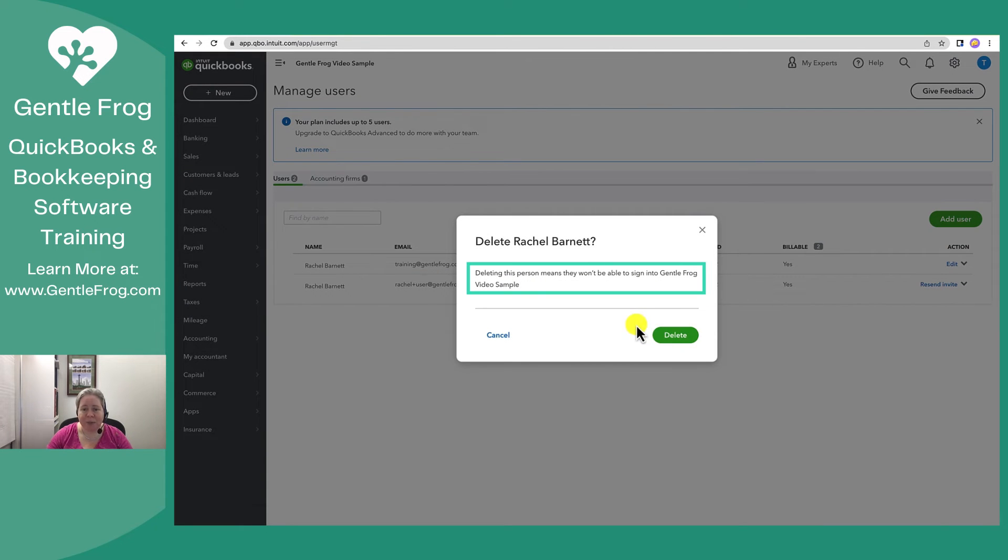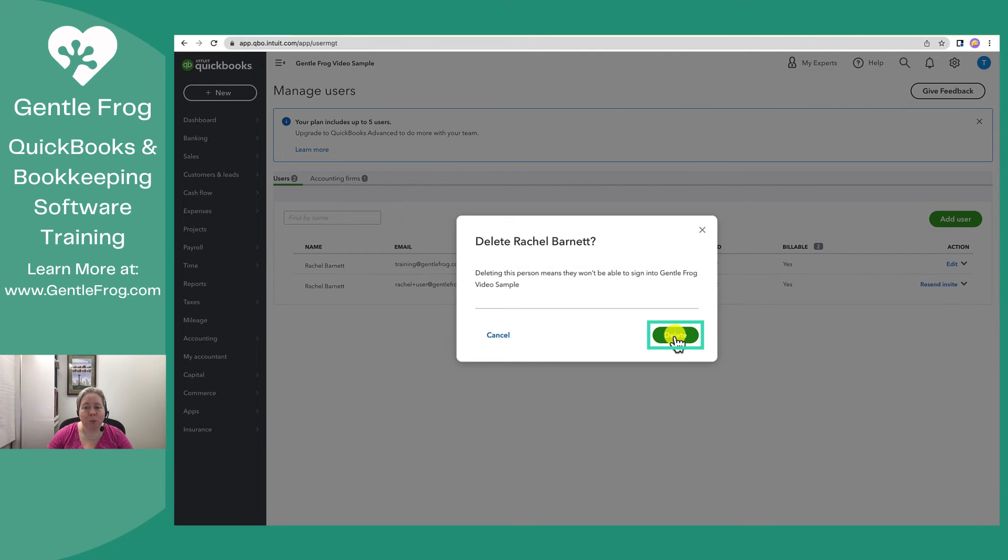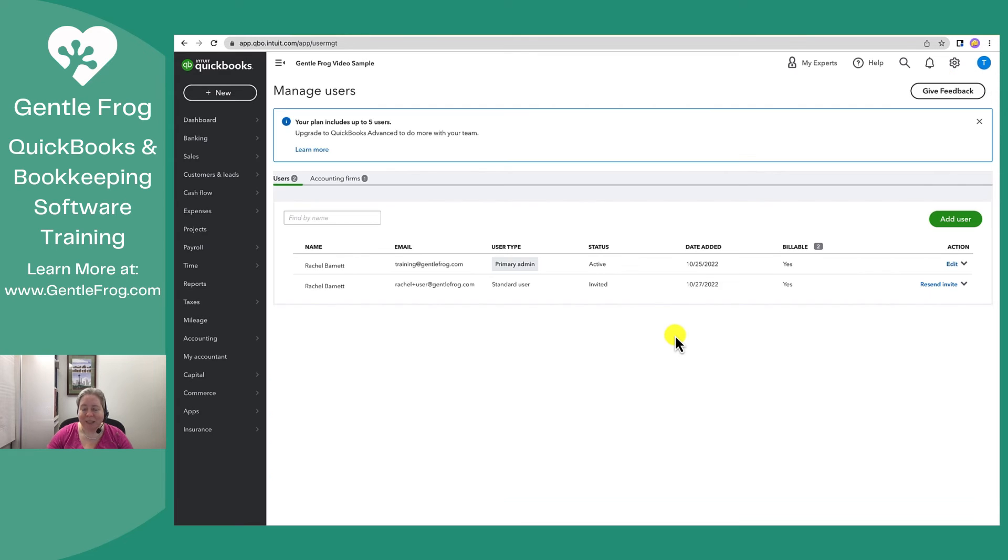You'll then be able to select delete. It says you're deleting this person, they won't be able to sign in again. You're like, yep, that's my whole point. Click delete.